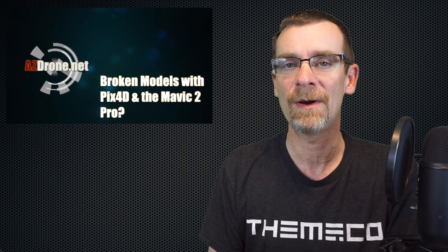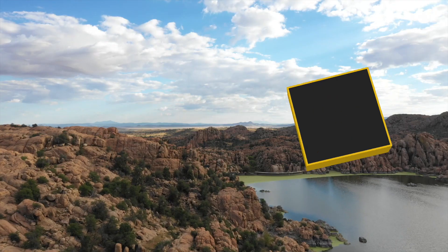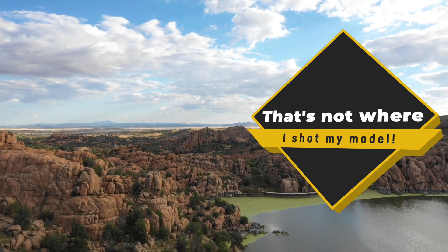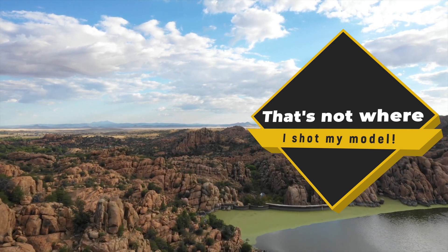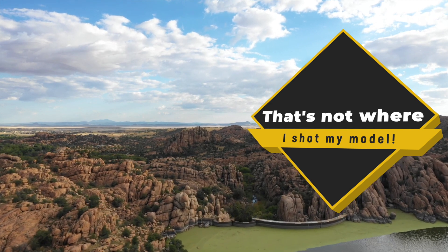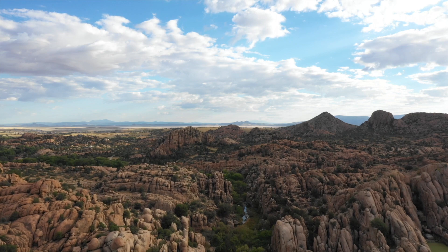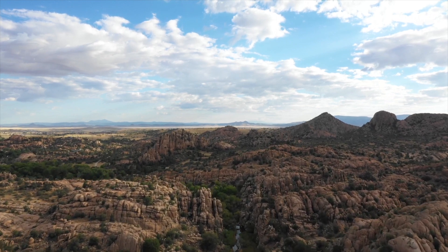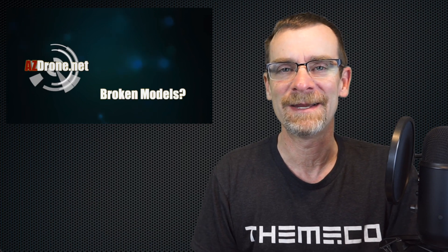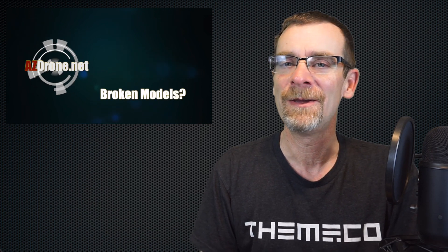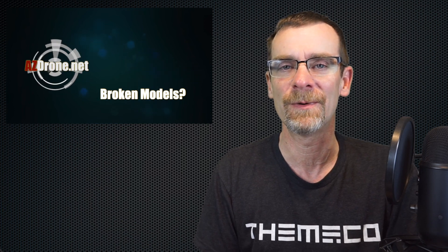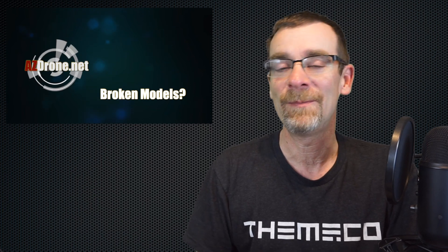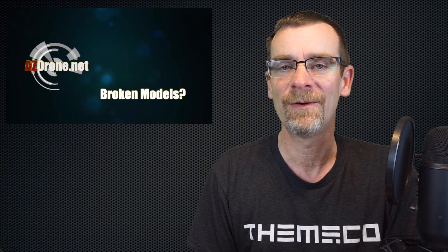The Mavic 2 Pro and Pix4D - sometimes issues occur. Okay, so welcome back and let's jump right into the topic today. We've been talking about autonomous drone flight, doing construction progression reports, 3D models, and all this stuff is really cool and a lot of fun. And if you play your cards right, it can be part of your own business.